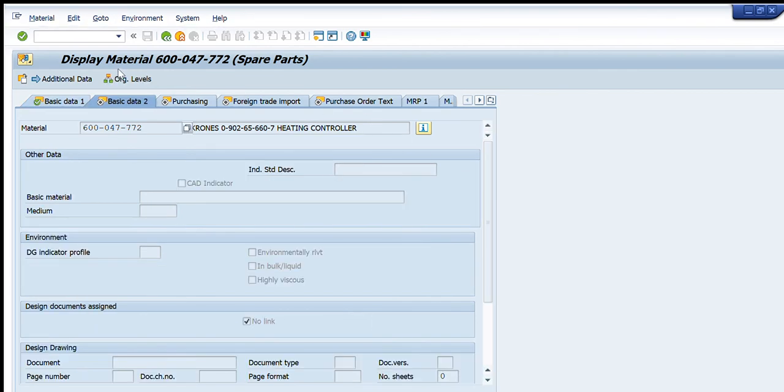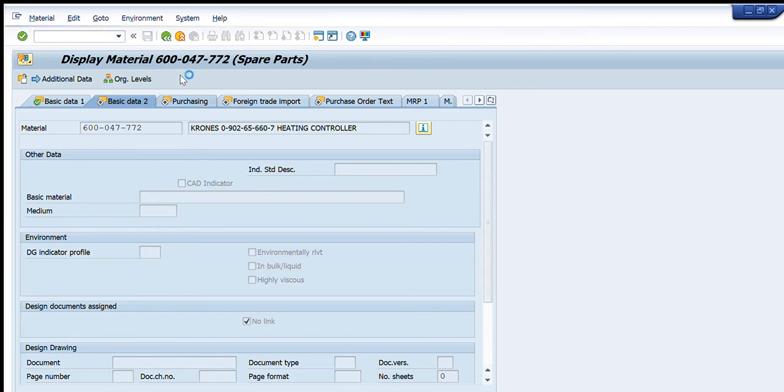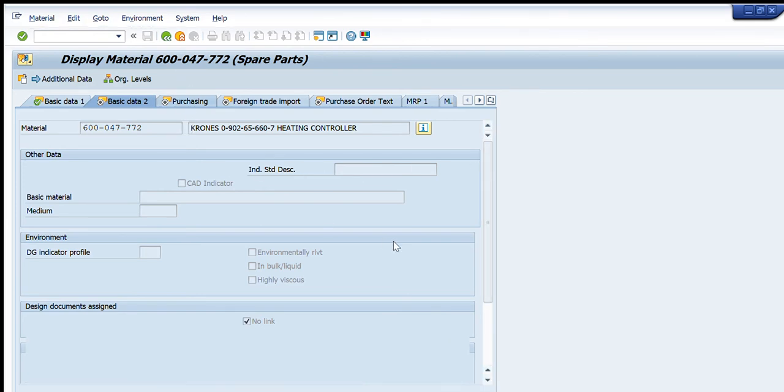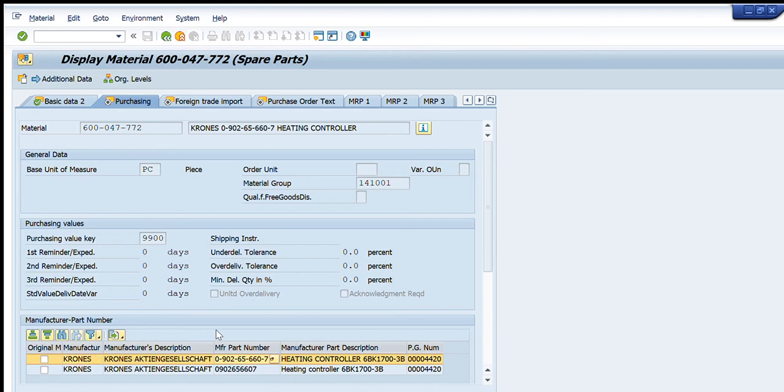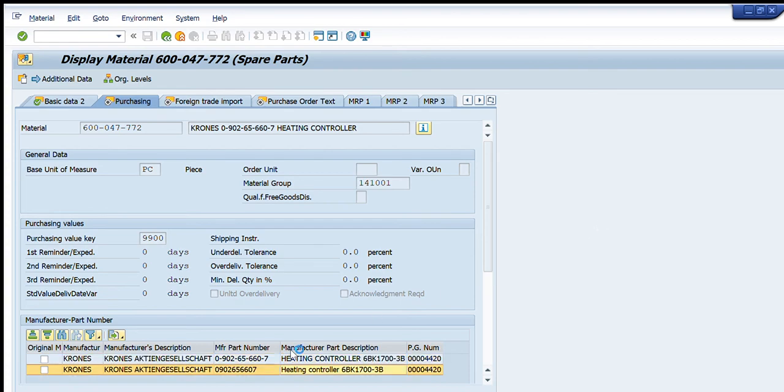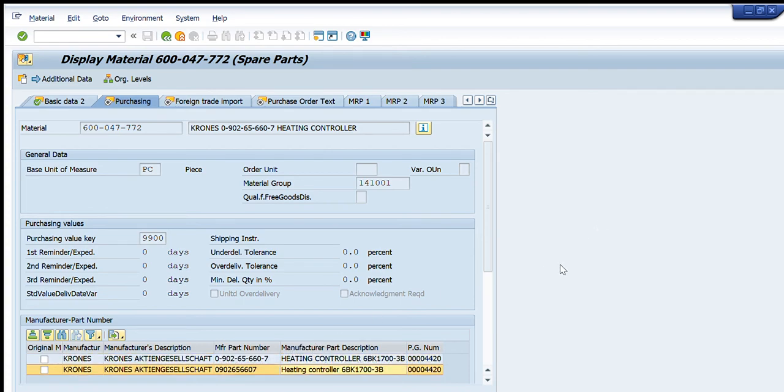This belongs to the mechanical main category, which should be corrected - this is not correct. Similarly in basic data 2, we can see that this information is available for purchasing. You can see for purchasing, this data is available: unit of measure, purchase group, and these are the material part numbers or the manufacturer part numbers for this particular material code.